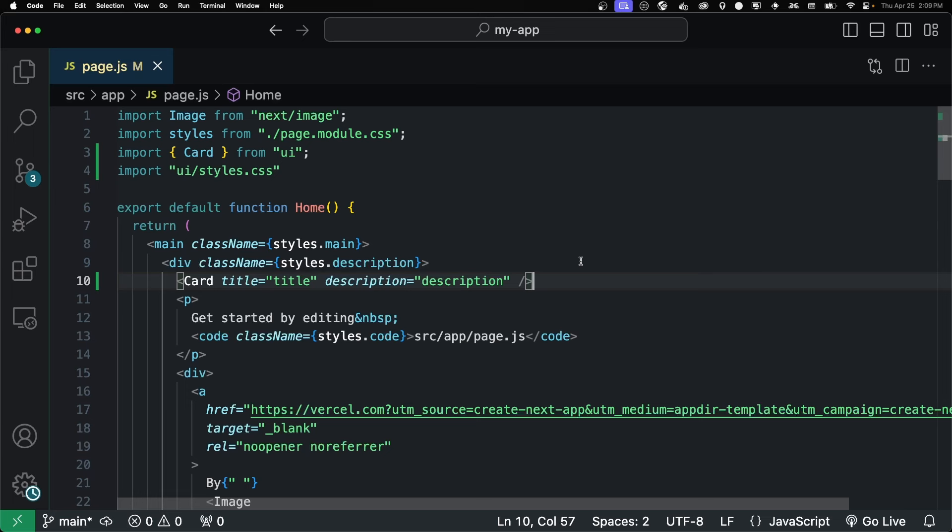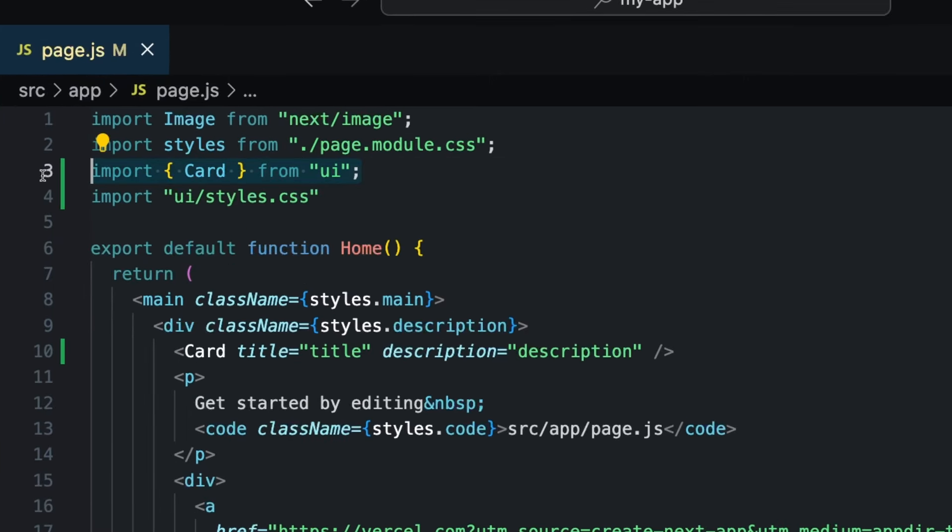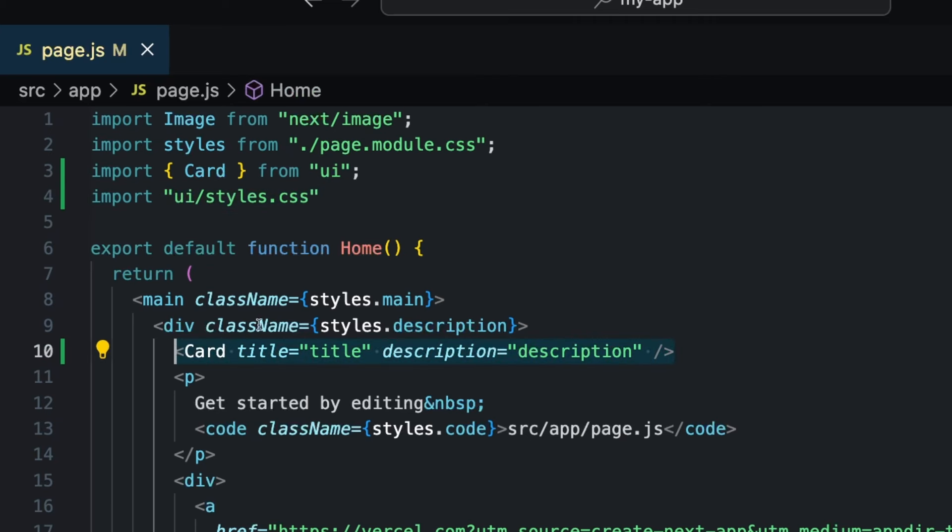To test things out, I created a Next.js app. Nothing special, just using the defaults that they gave us. And what I did was I imported our card from UI, which is a name in our package.json, and our styles. And then I just used the component like any other component. Passed in a title and description. And right now, this is not going to work. We have to do one step before it'll start working.